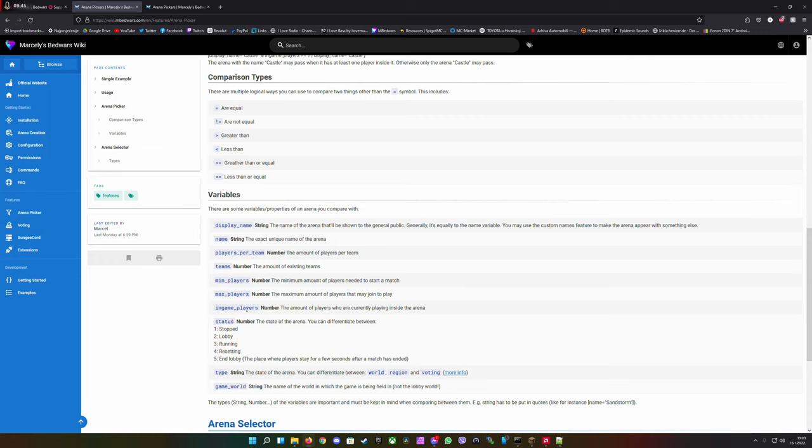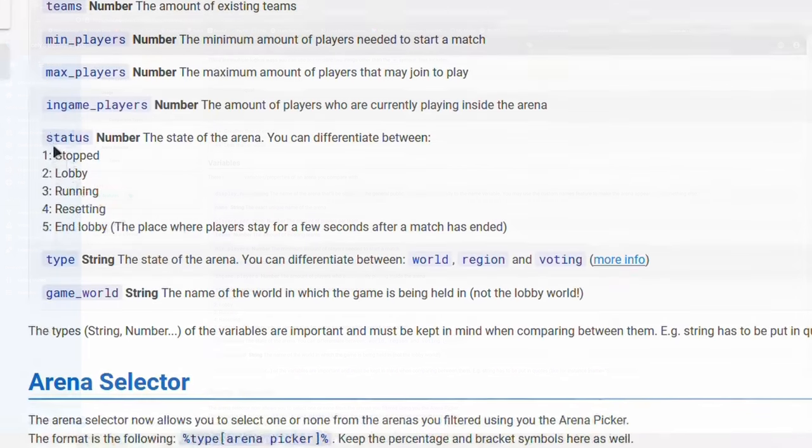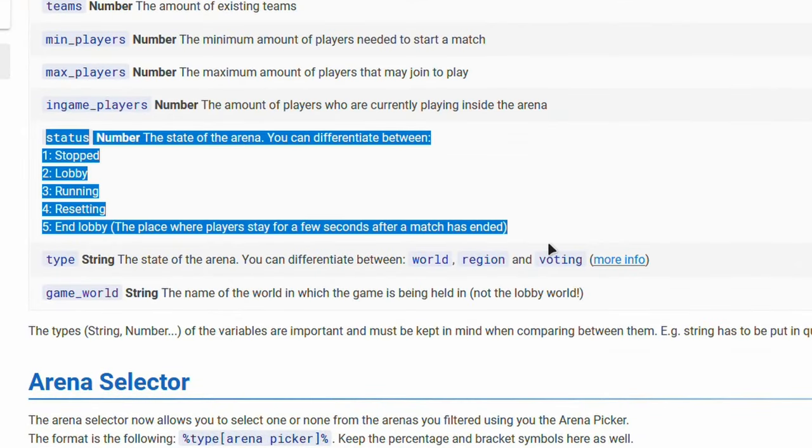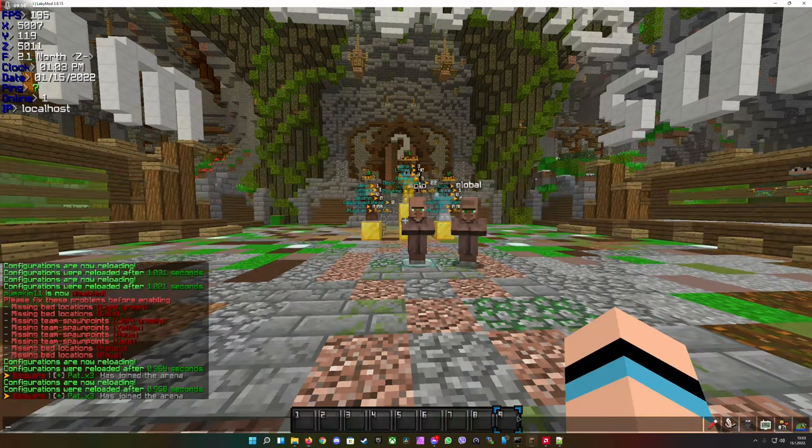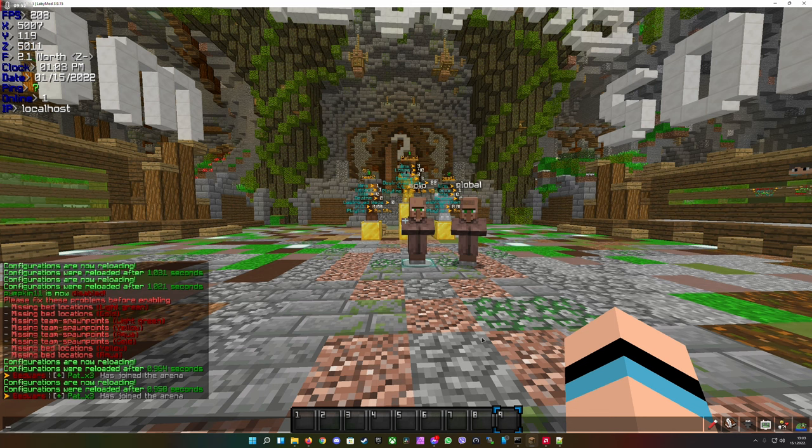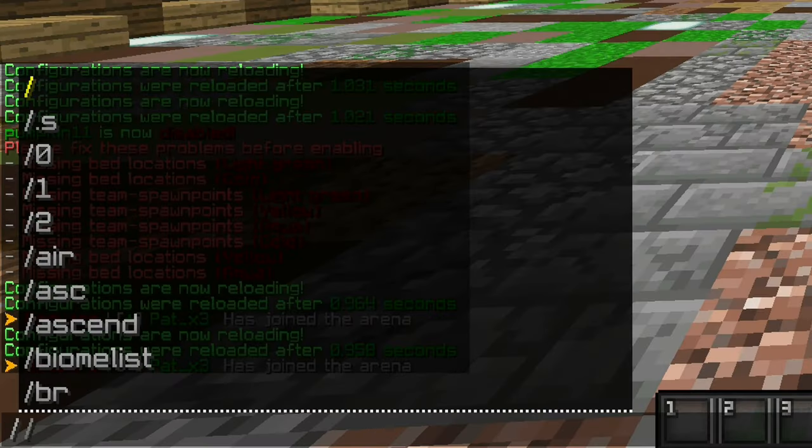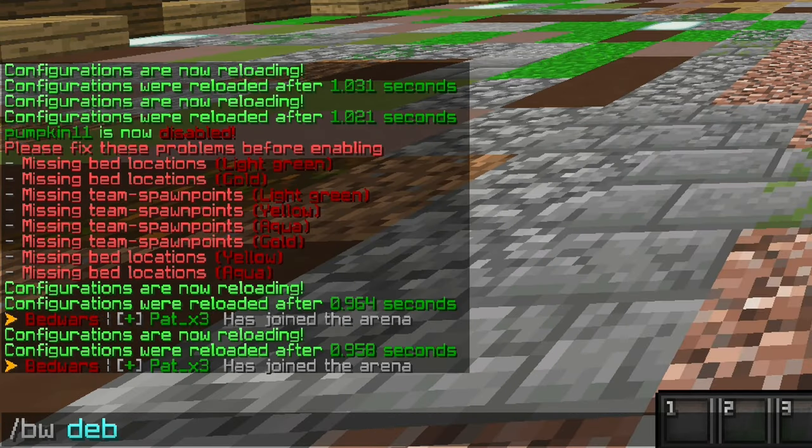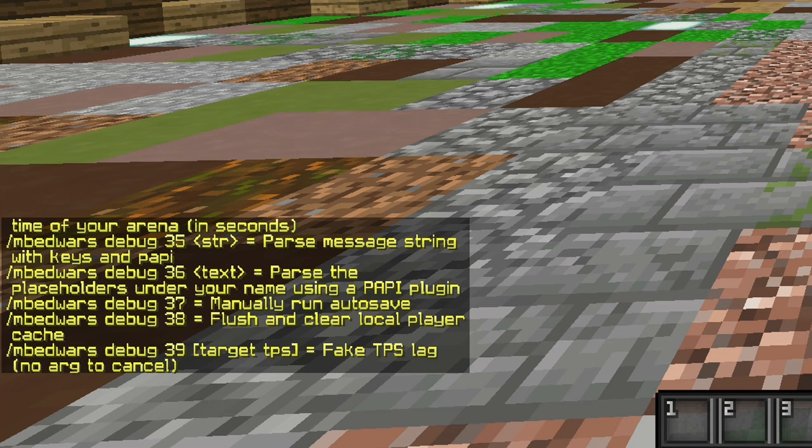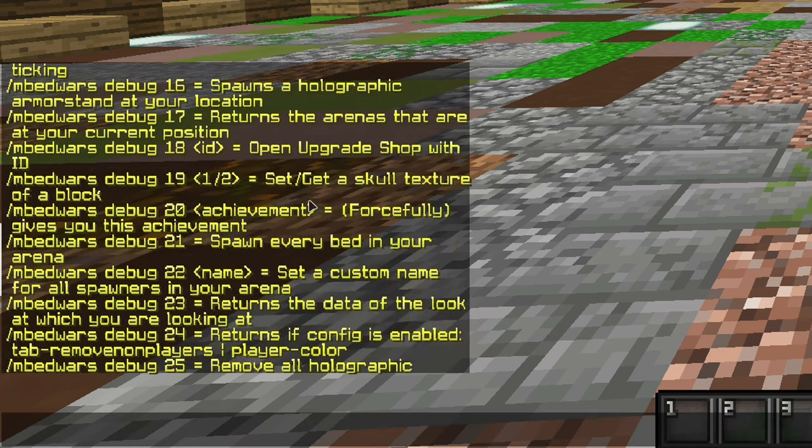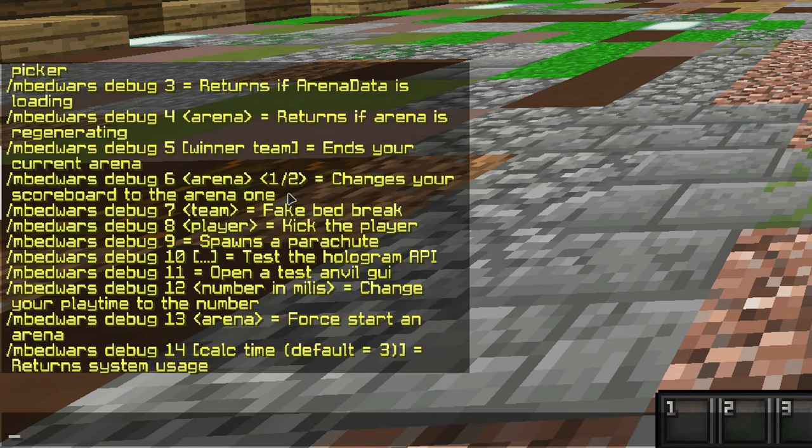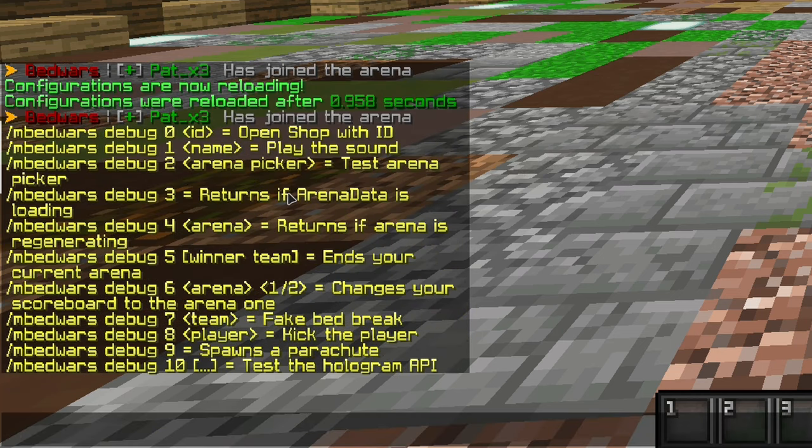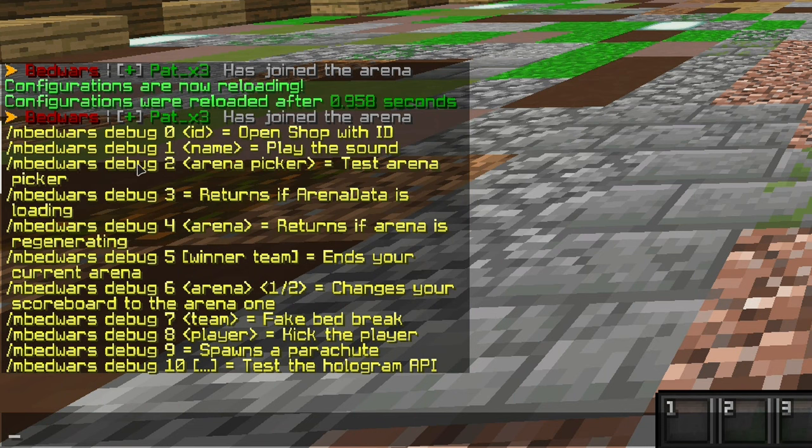You can do this by taking one or two arguments. In my case I'm going to take in-game players and the status. This is now you could say the arena selector. For the debugging type bw debug. So you see here bedwars debug 2 and then the arena picker.